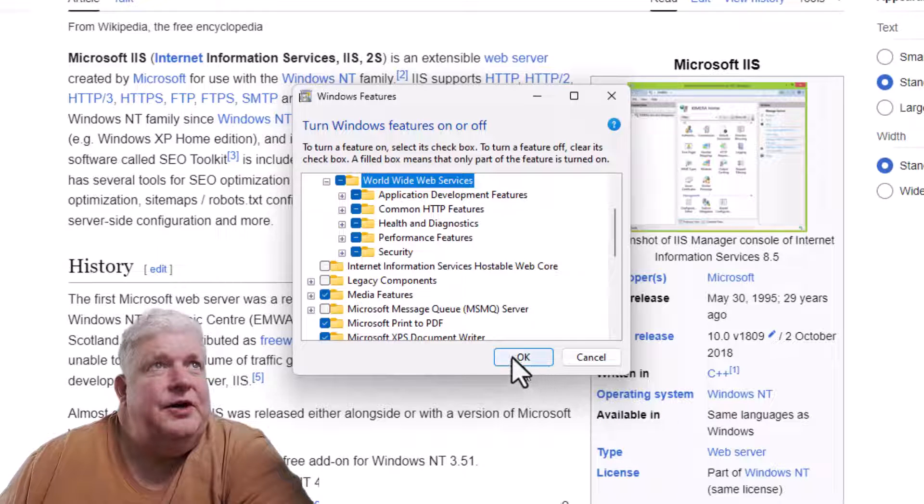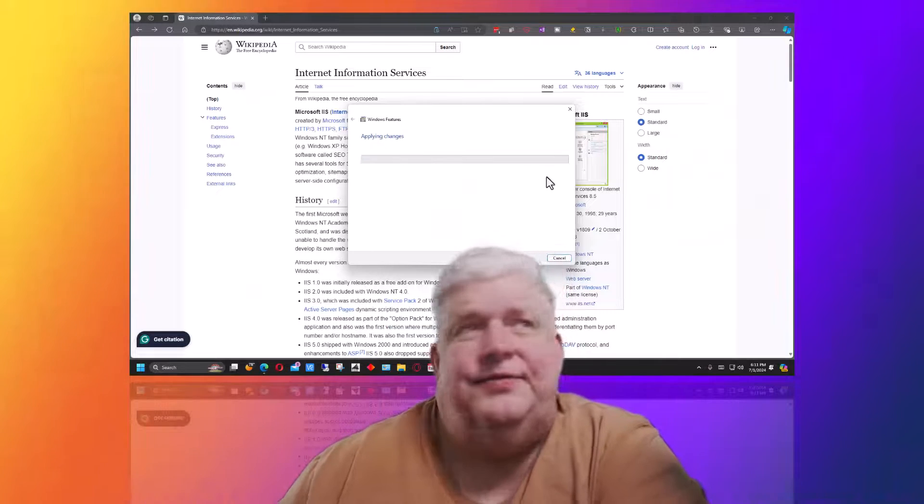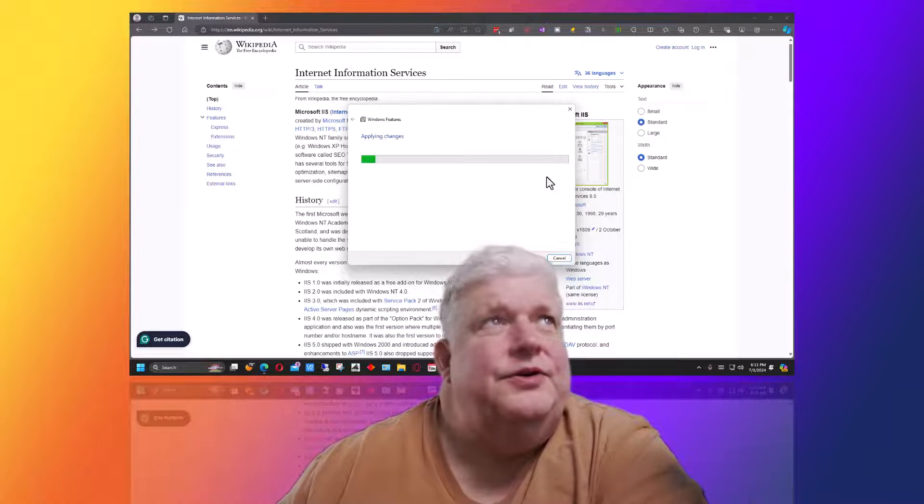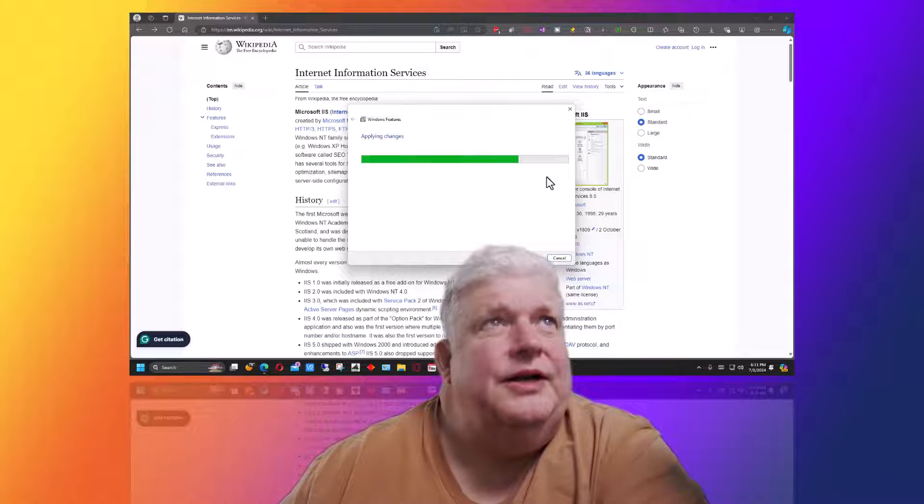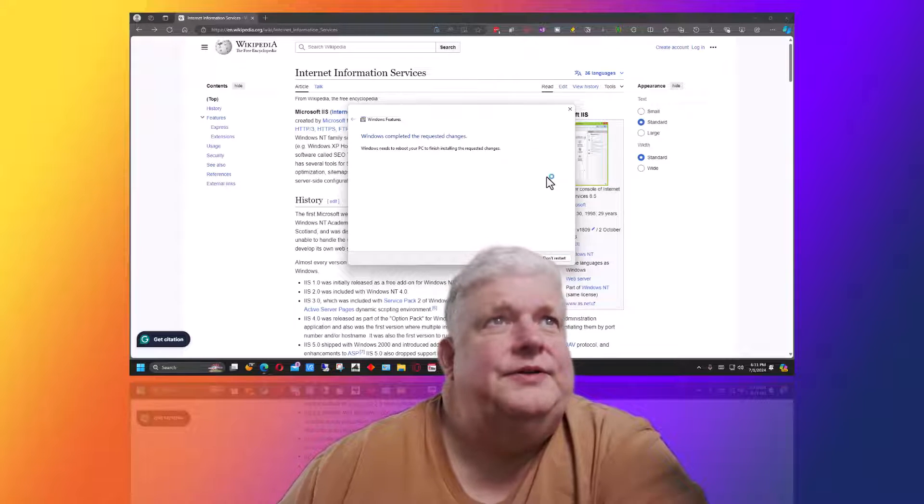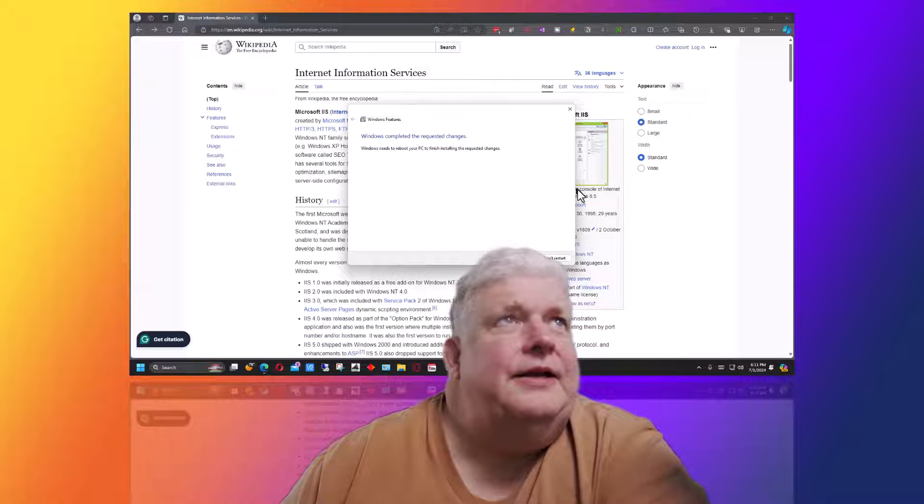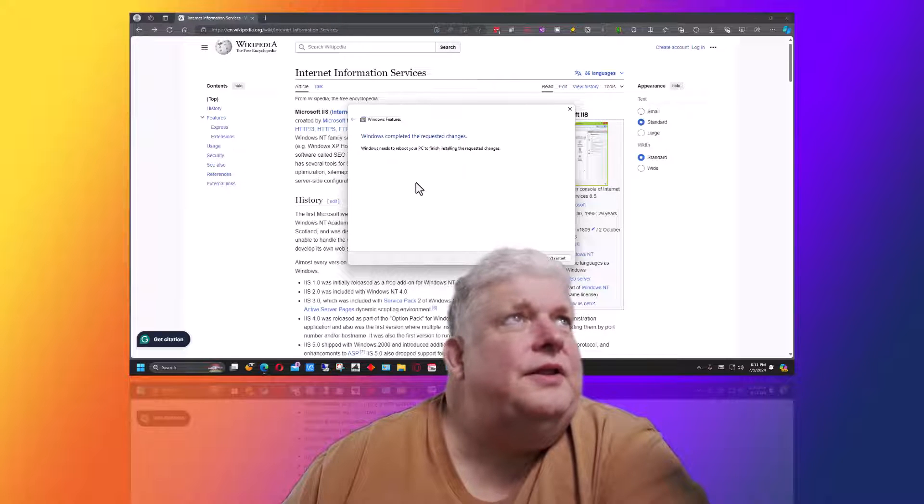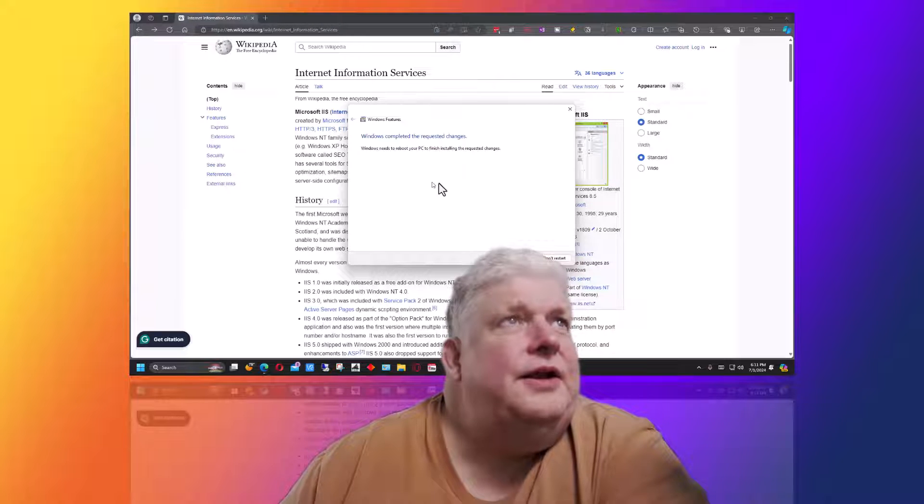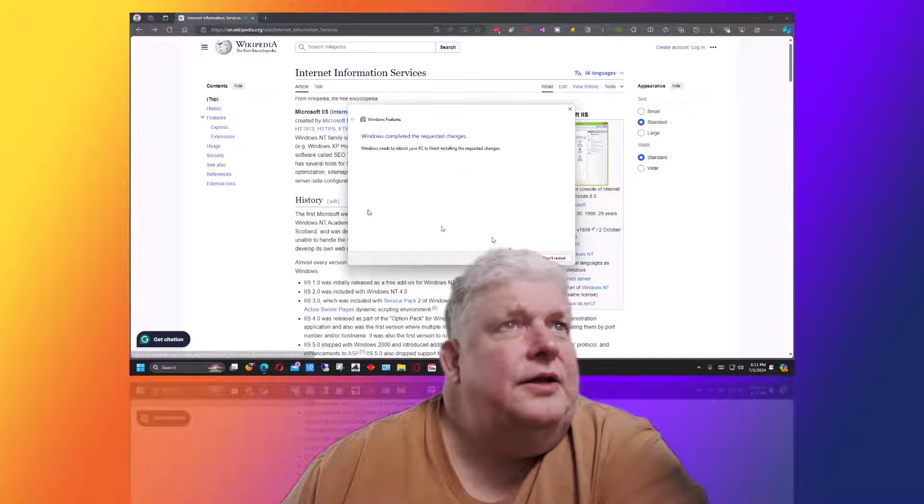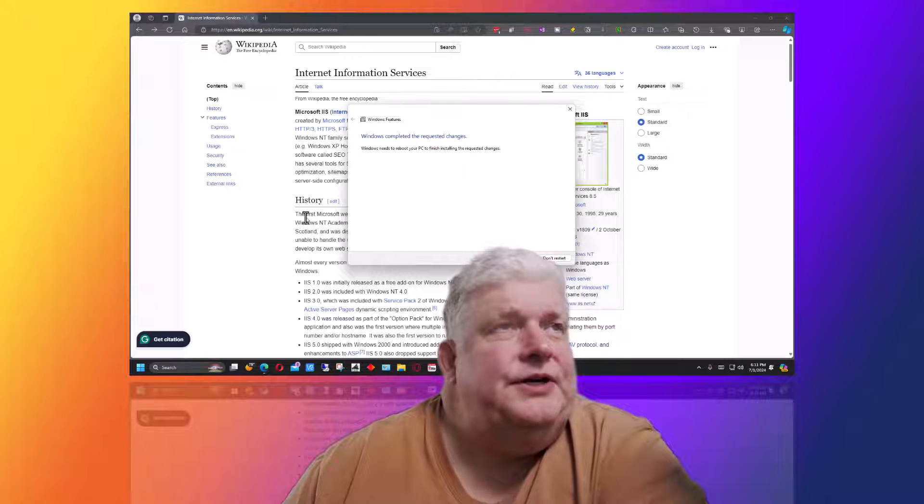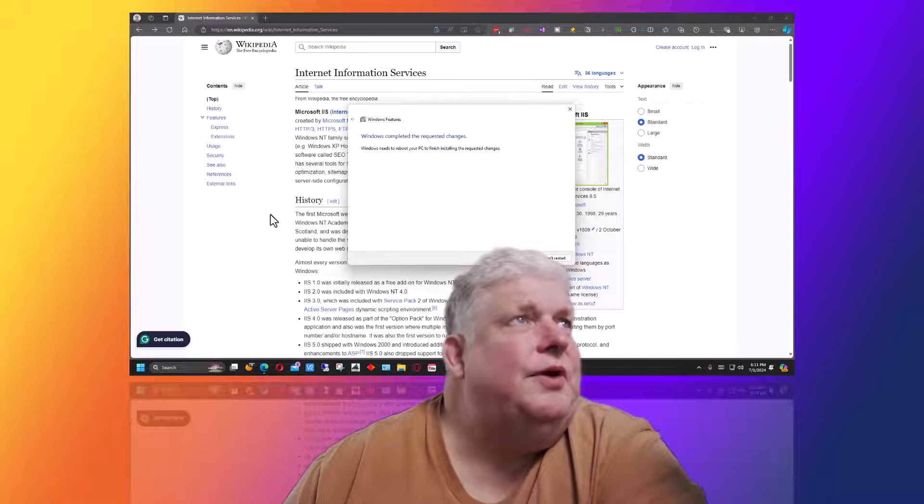We're going to click OK here and it takes a few minutes to install, but it runs relatively fast. The next thing we're going to do is make sure it's working. You really need to restart the machine to make sure it's working correctly, but before you even do that,